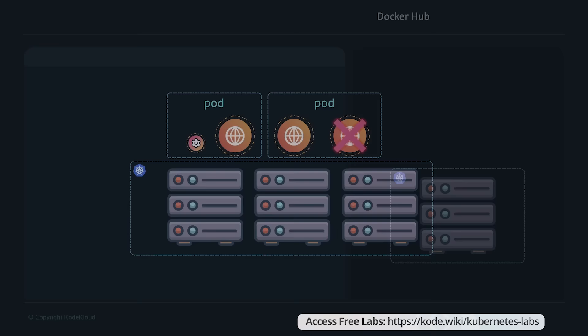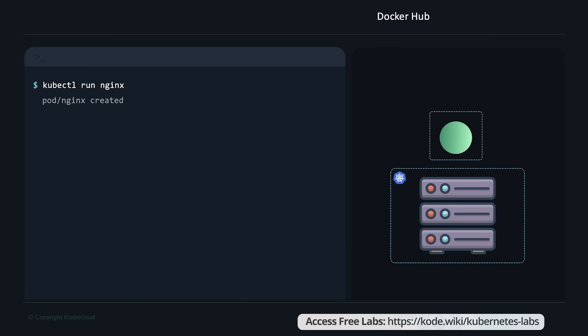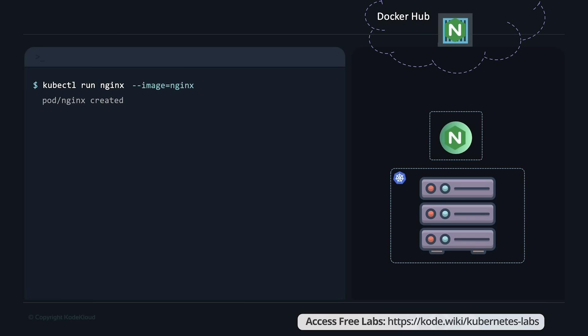To create pods, run the kubectl run command, specify a name for the pod, and the image to be used. This command deploys a container by creating a pod automatically and deploying an instance of the nginx Docker image. You need to specify the image name using the --image parameter. The nginx image is downloaded from the Docker Hub repository — a public repository where the latest Docker images of various applications are stored. You could configure Kubernetes to pull the image from public Docker Hub or a private repository within your organization.